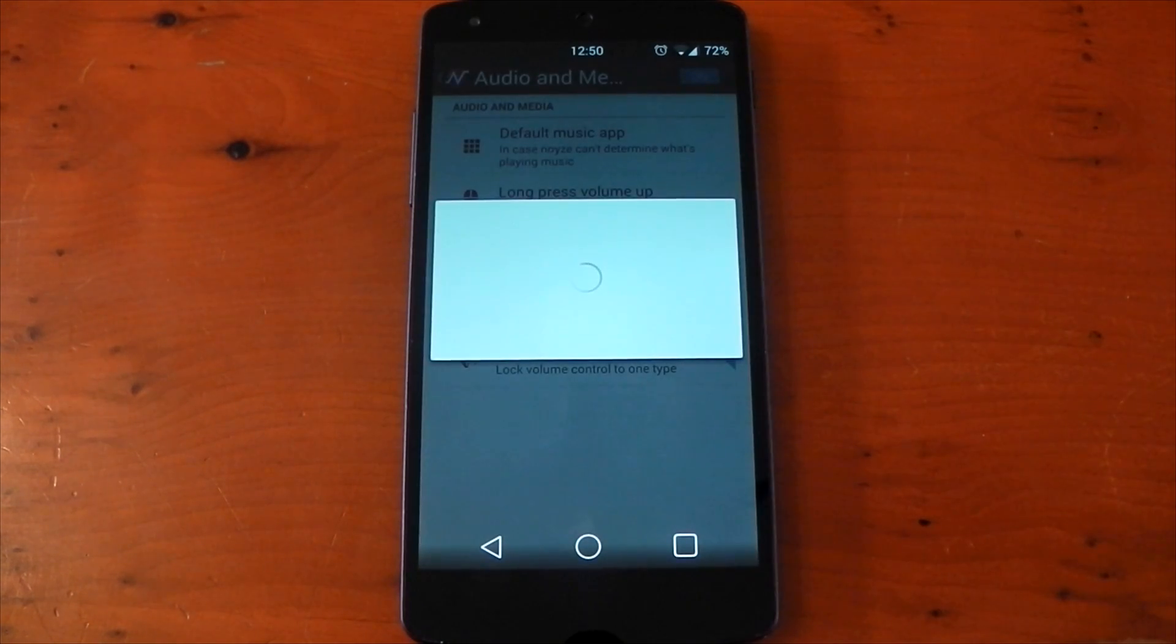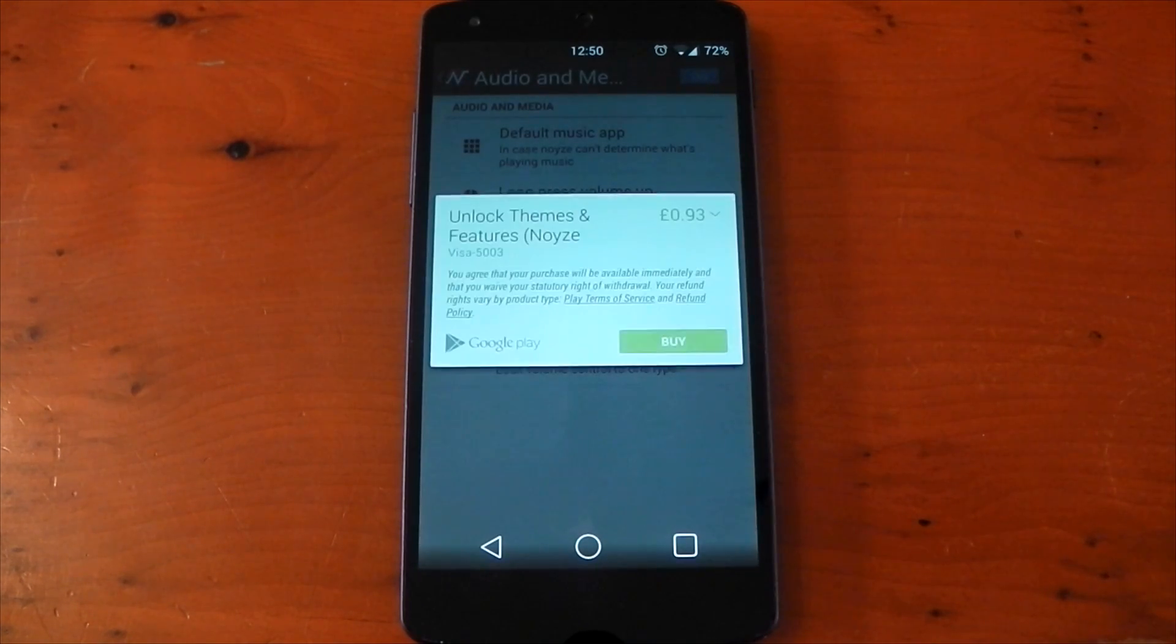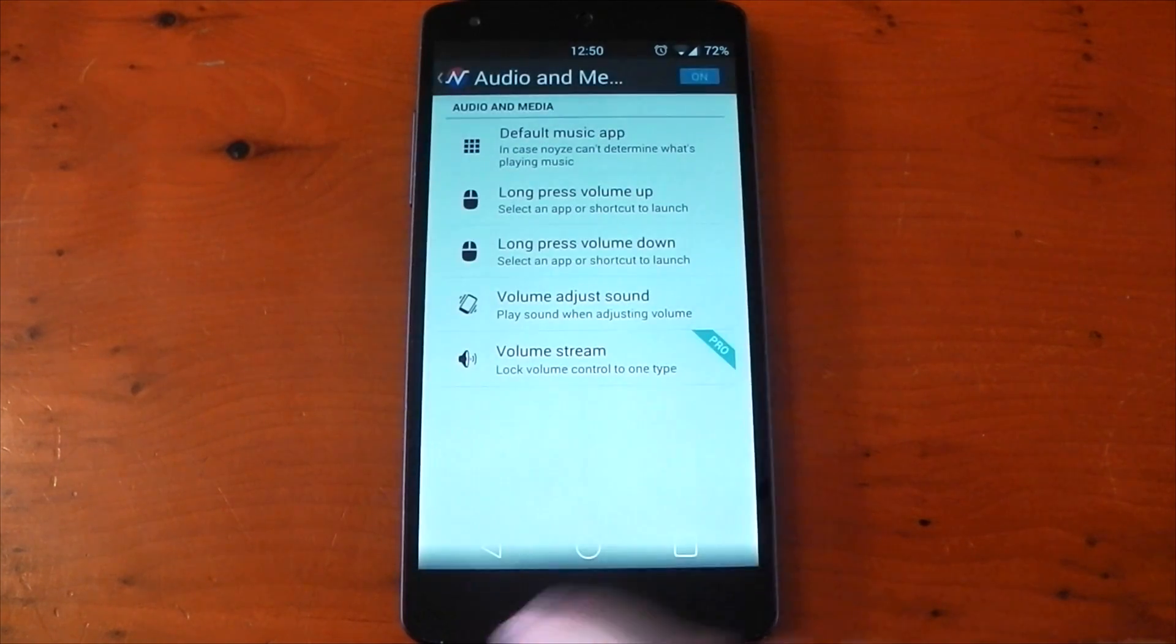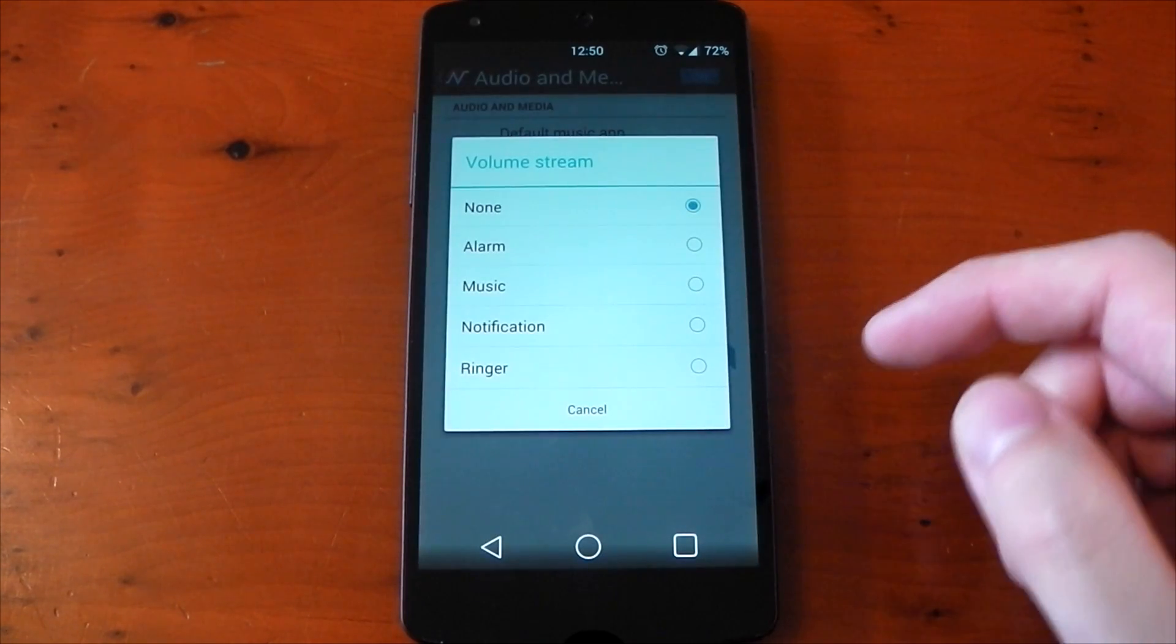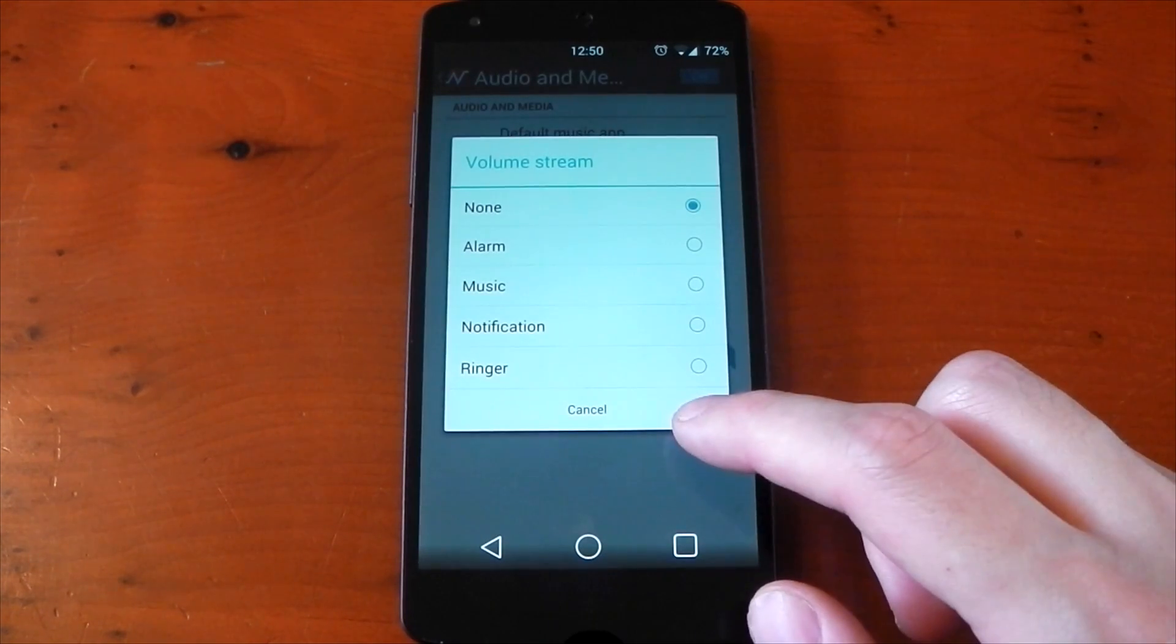For example, you could have the volume rocker just modify the ringer volume or just the media volume, so that's completely up to you, but it is a pro version. You will have to pay for that.